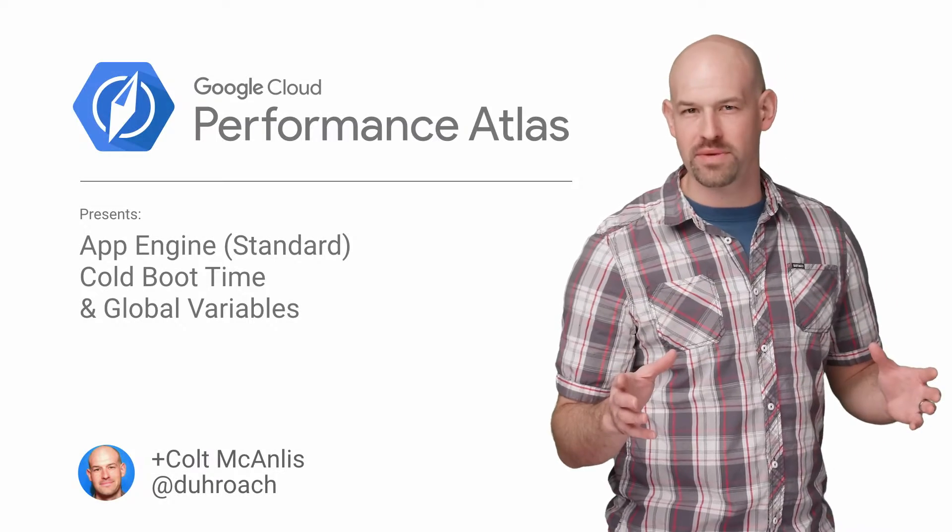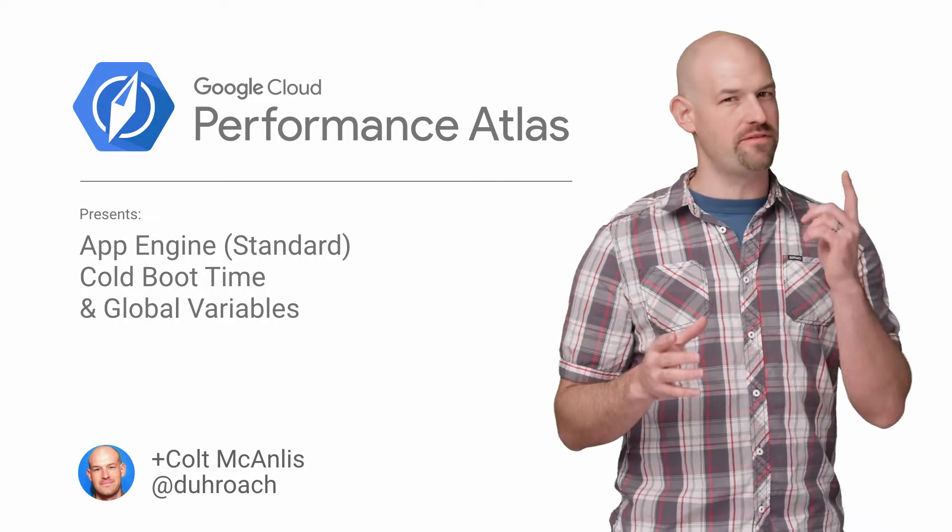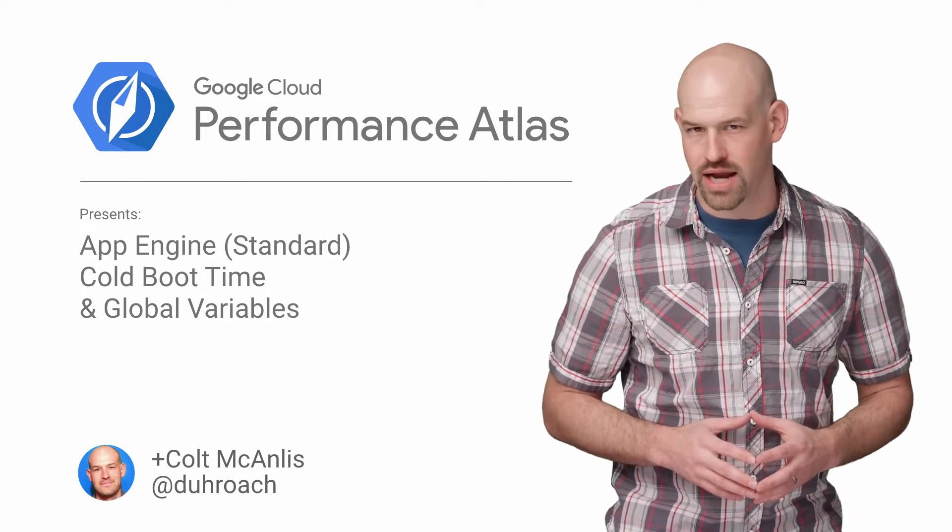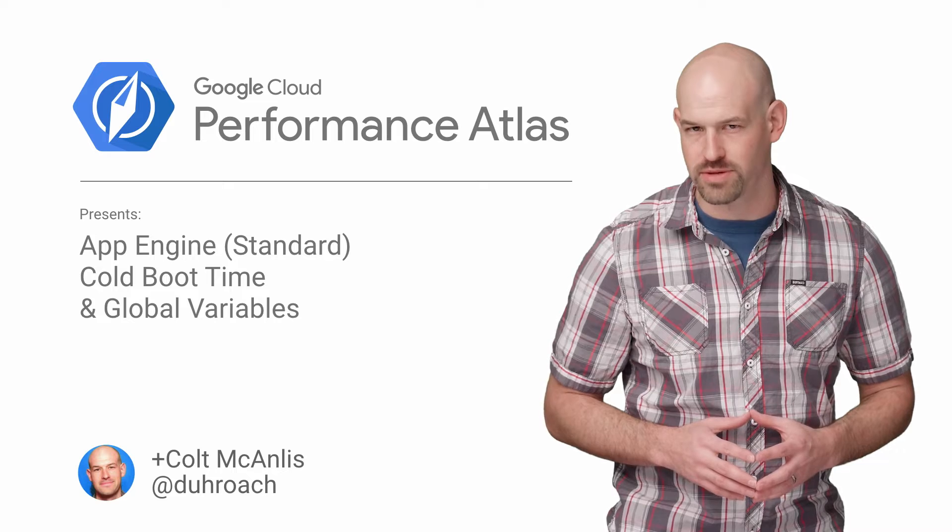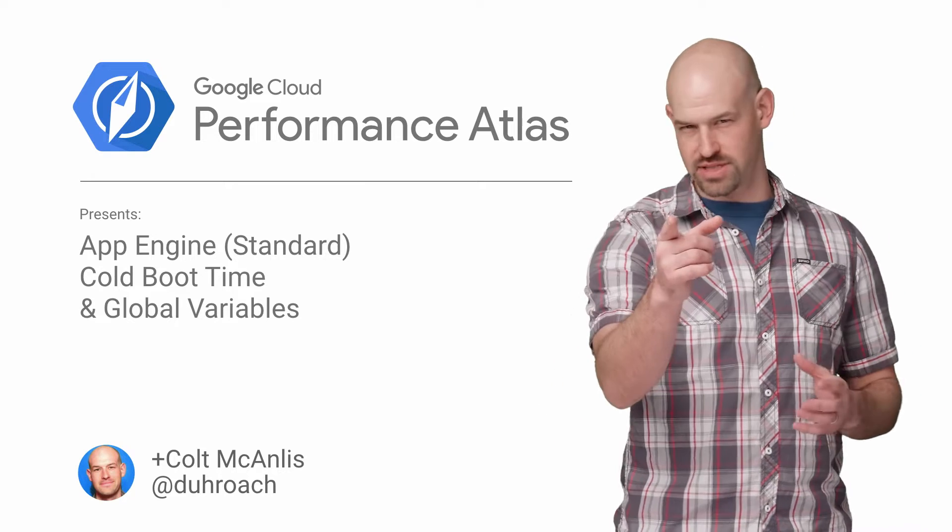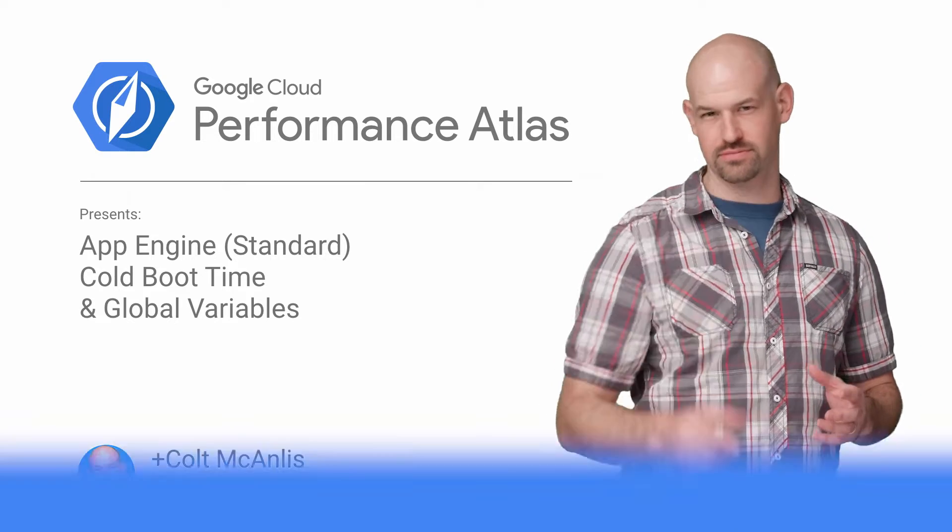In this episode of Cloud Performance Atlas, I help some fishing fashionistas get a line on their cold boot performance problems. Will we catch the big one? Stay tuned to find out.